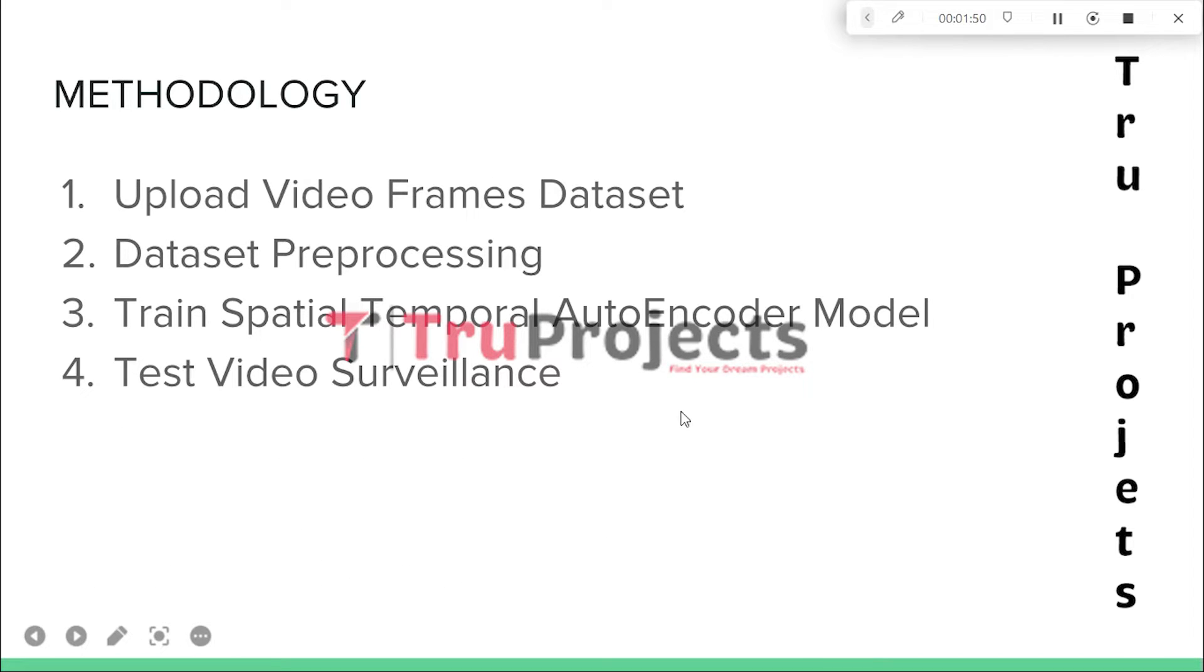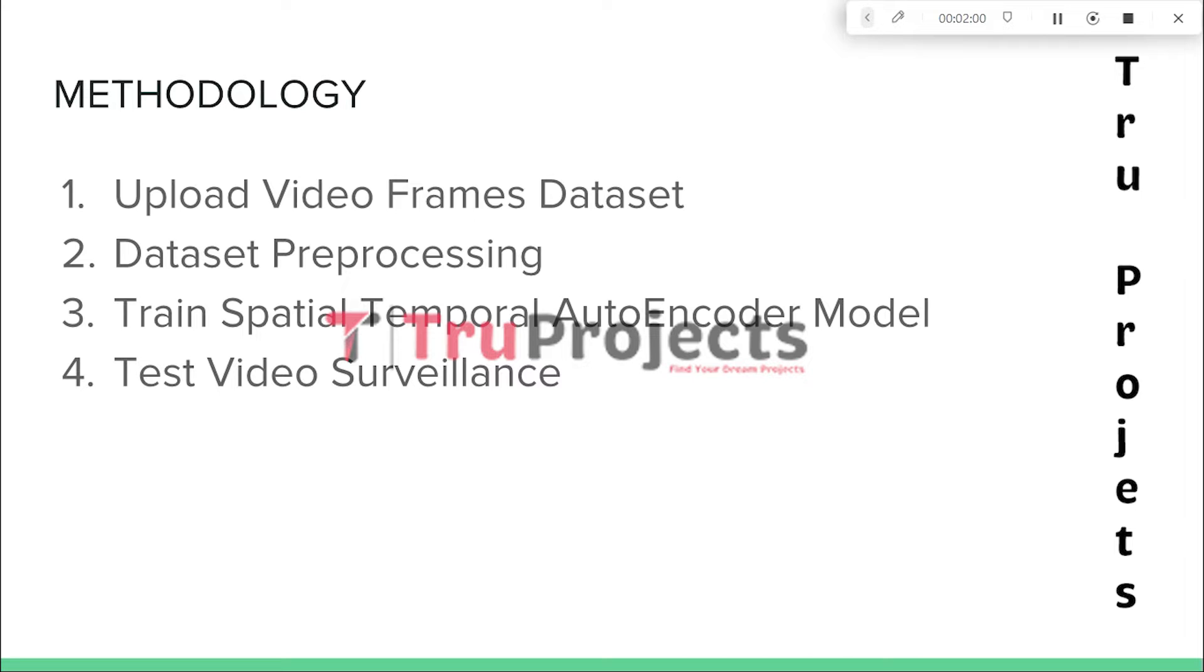These are the modules that are developed to build this project. The first module is Upload Video Frames Dataset. In this module, the user can upload a dataset containing video frames captured from surveillance footage or any other relevant source.